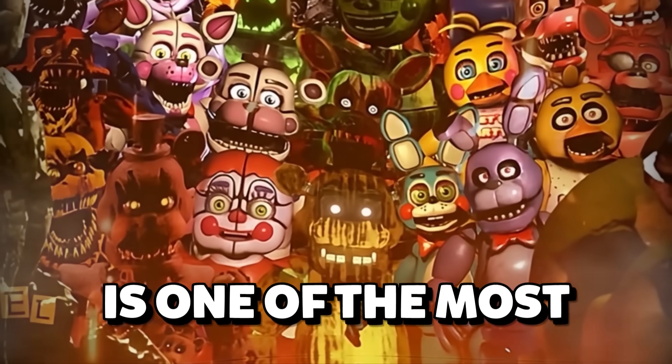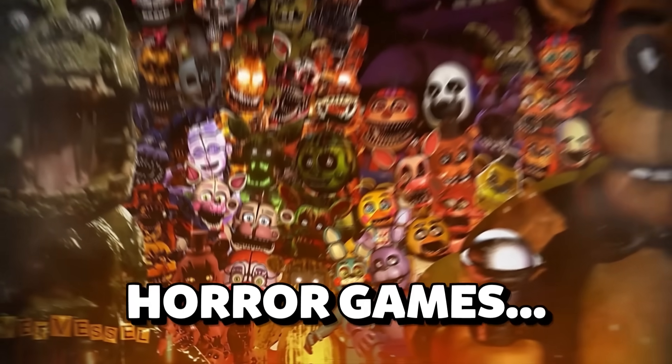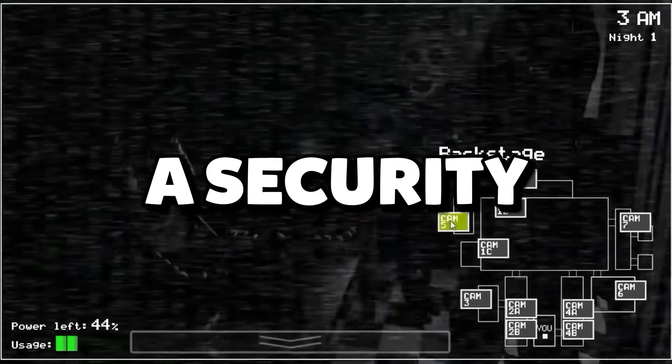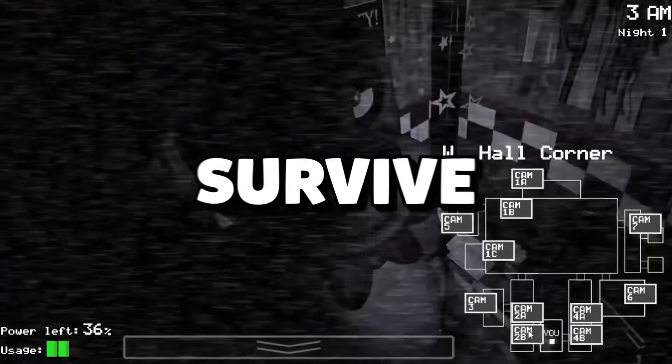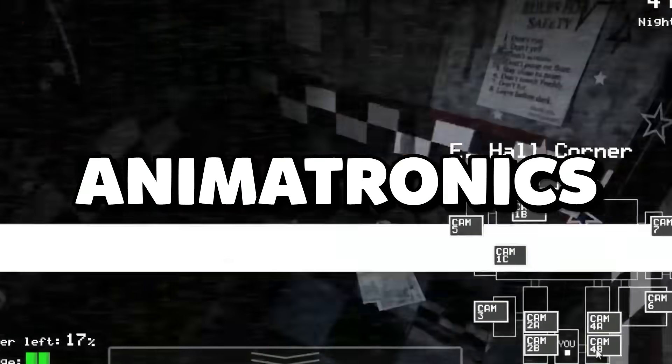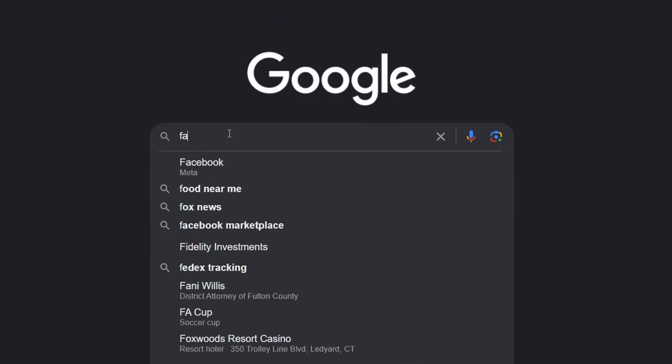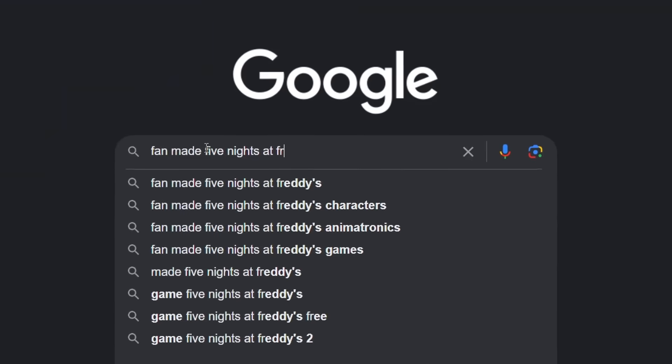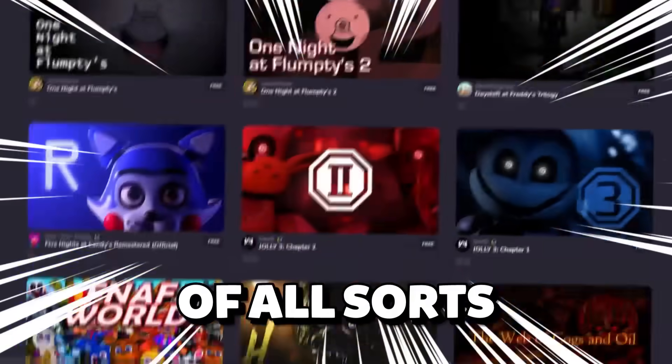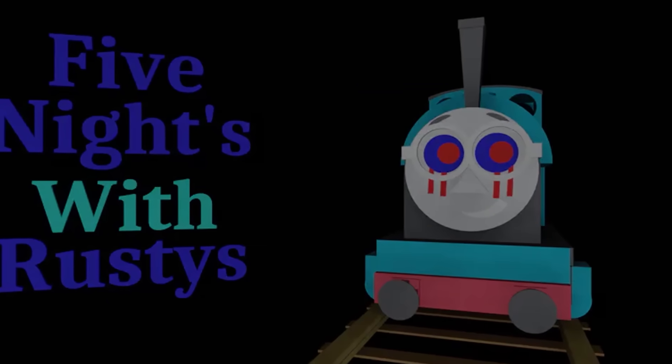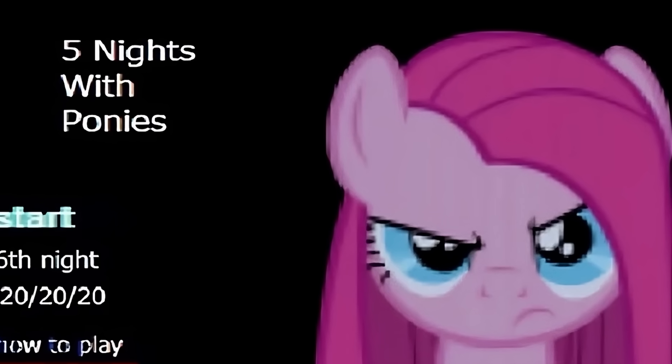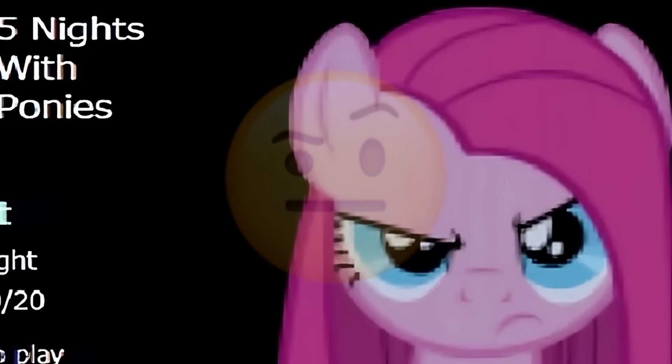Five Nights at Freddy's is one of the most popular horror games of all time, where a security guard must survive from sinister animatronics throughout the night. On the internet, you'll find tons of fan remake games of all sorts. There's Five Nights at Rusty's, Five Nights at Charlie's, and Five Nights at Ponies. Okay, but today,